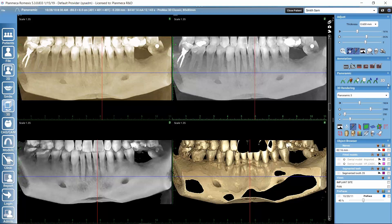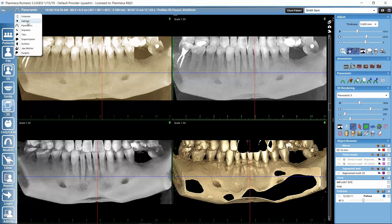Finally, we have the panoramic tools here in the panoramic sub-module. These tools are also available in the implants or cross sections sub-module, so panoramic views can also be created there.